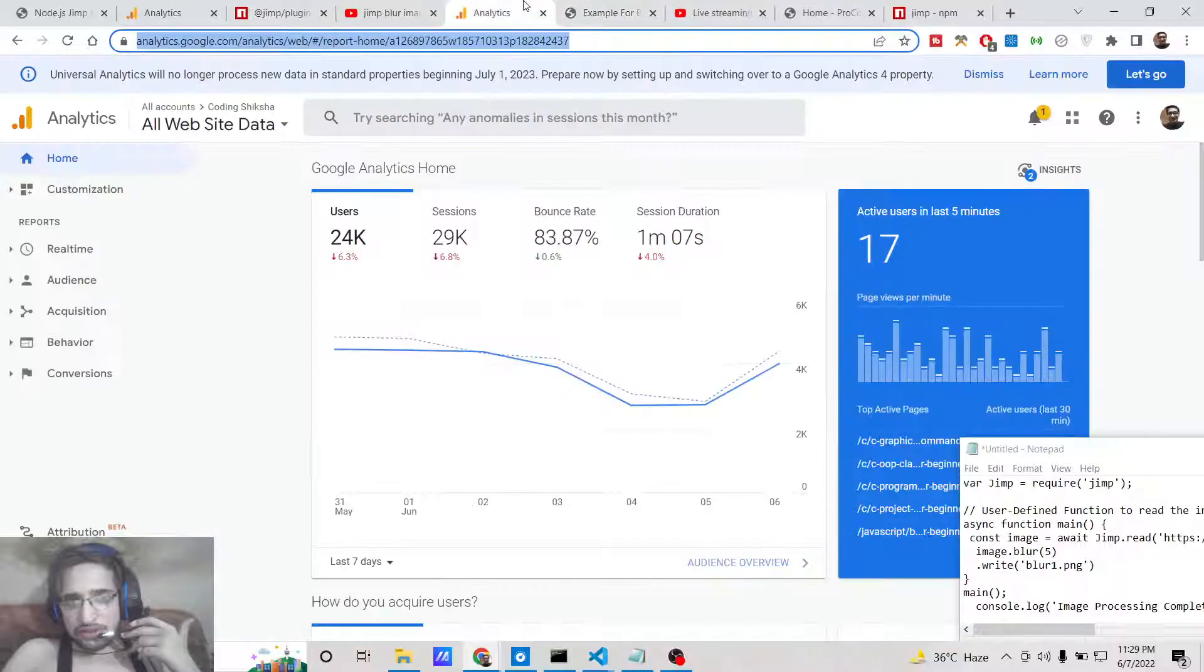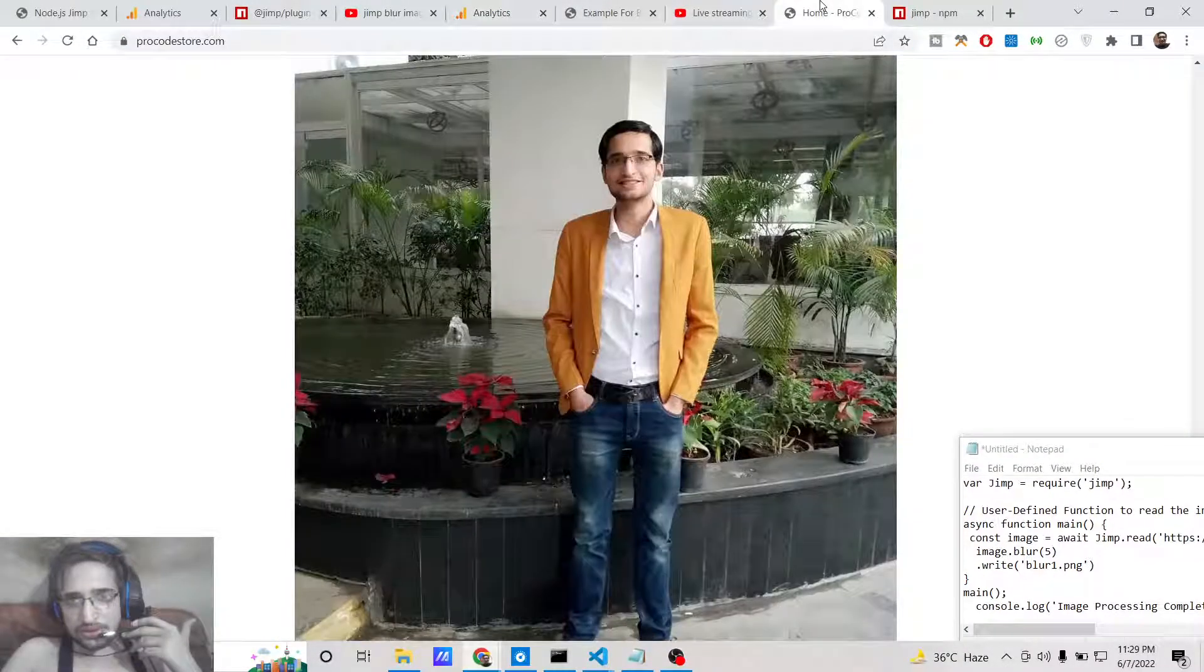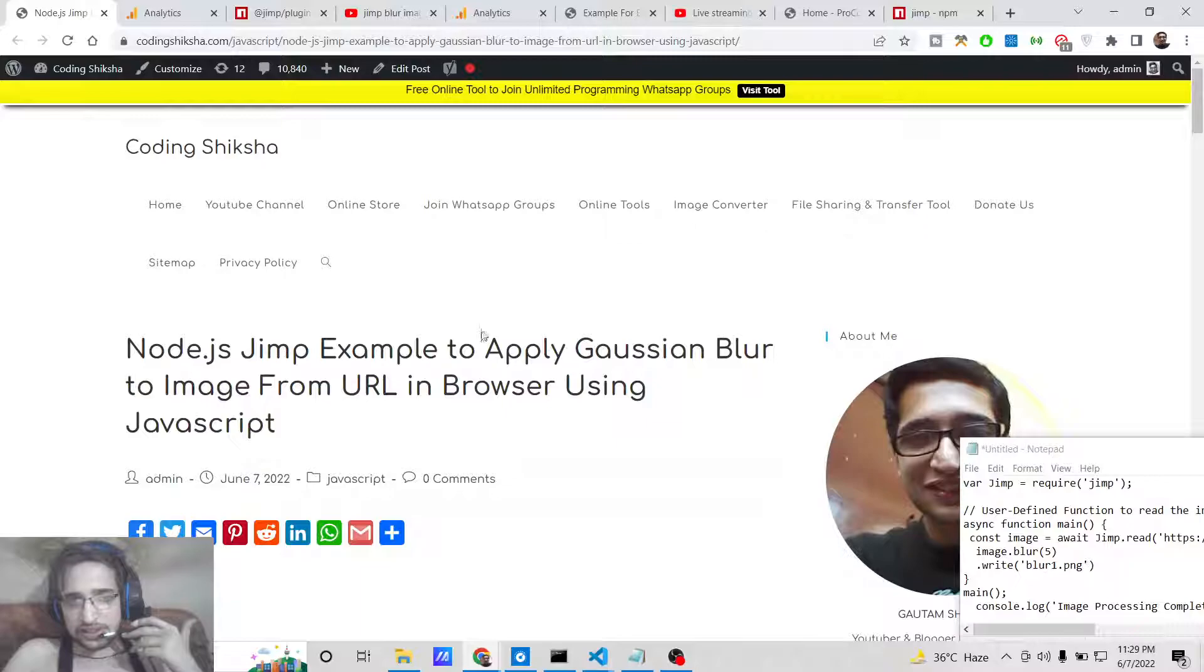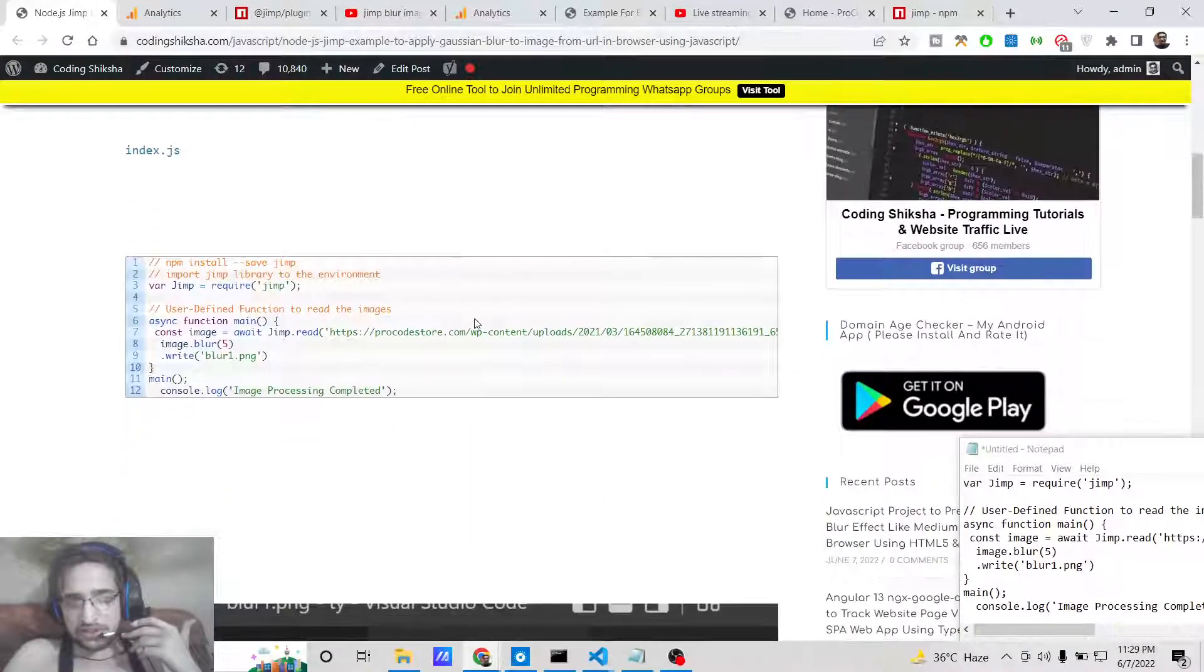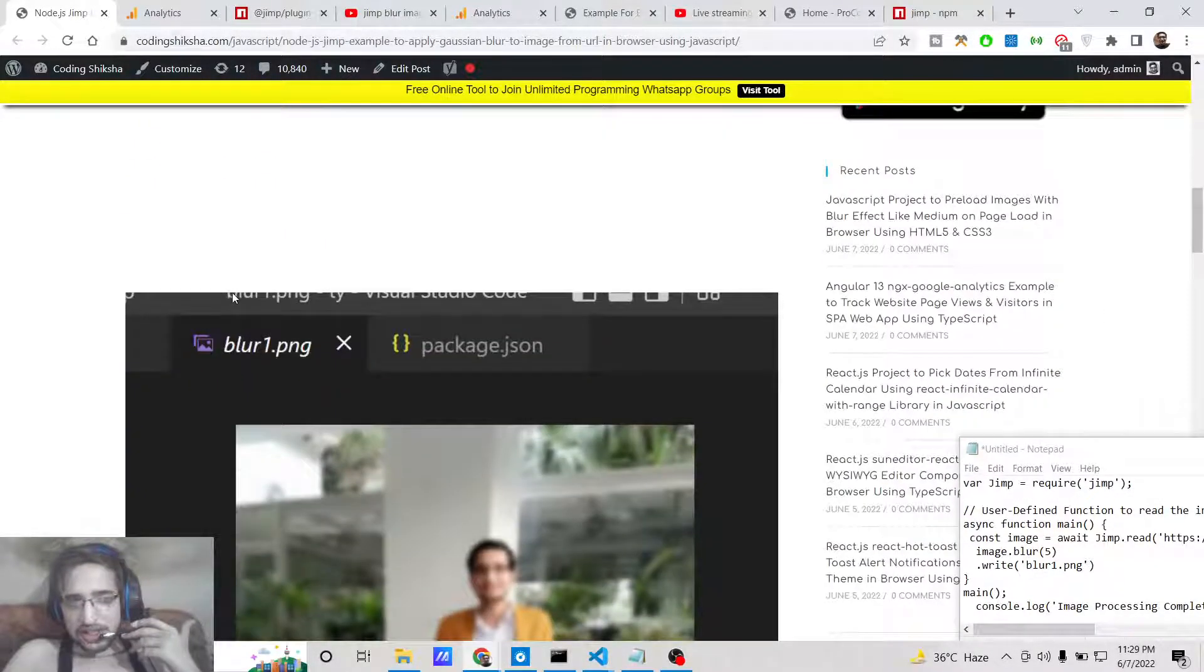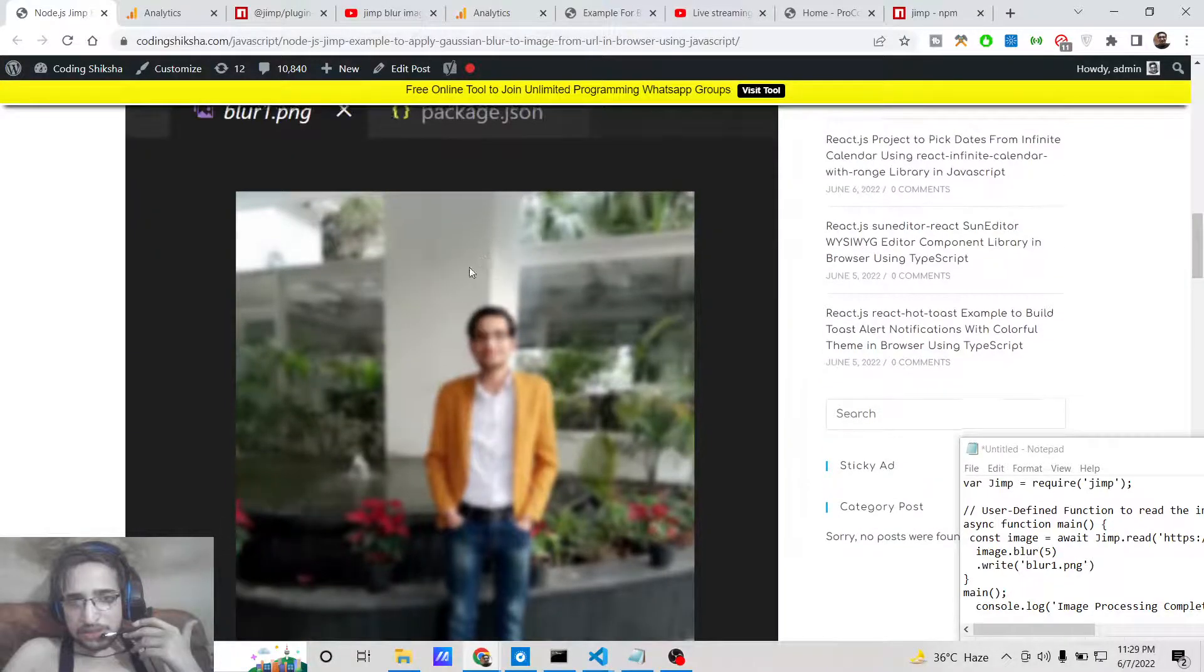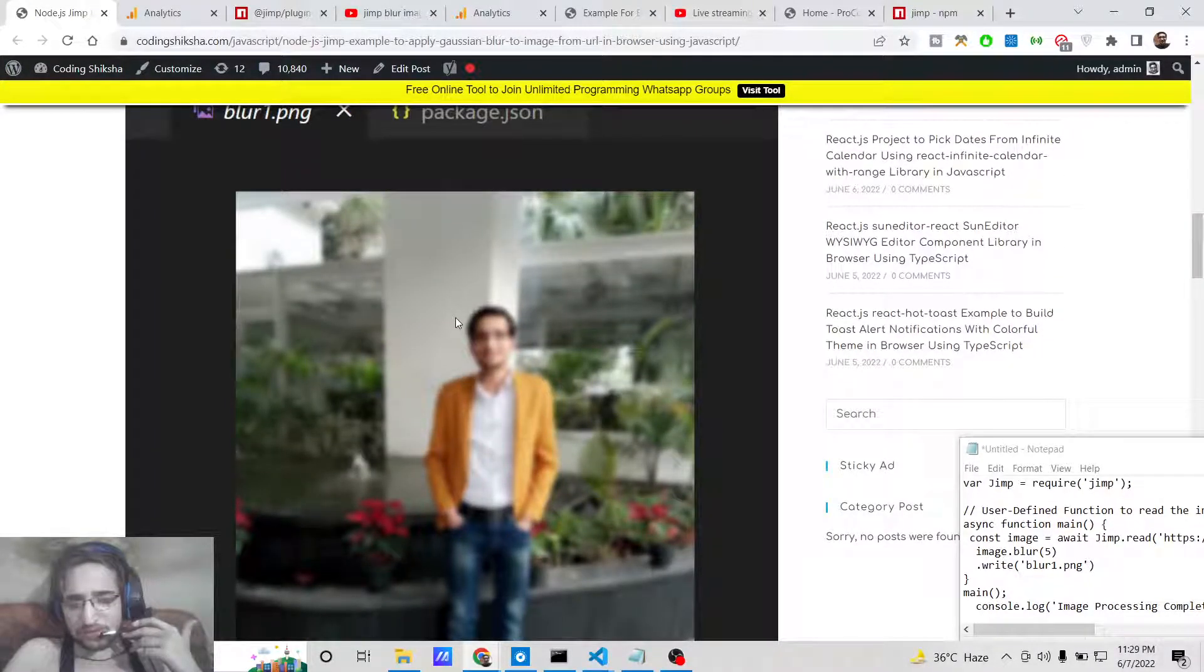I have given all the source code in the video description. If you want the source code you can go to the video description link. This is the blog post I have written, step by step instruction is given at the end.